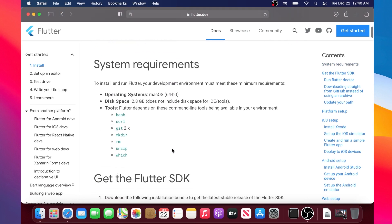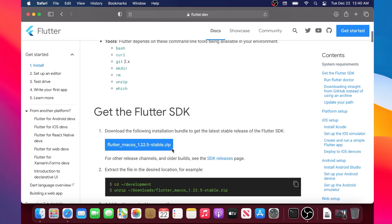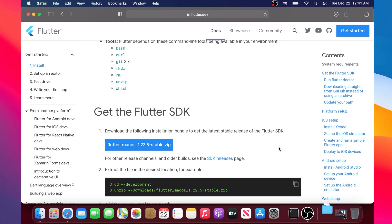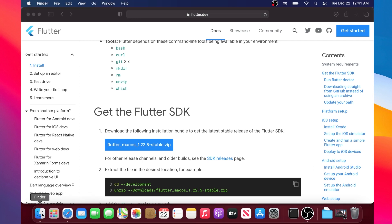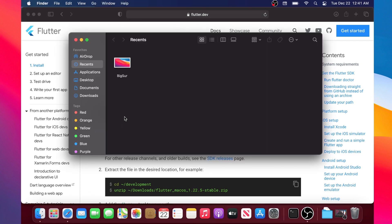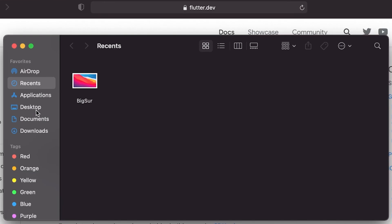We will click on the Flutter SDK and download it. This may take five to ten minutes. Then you will go inside your Finder — the purpose is to find the home folder.